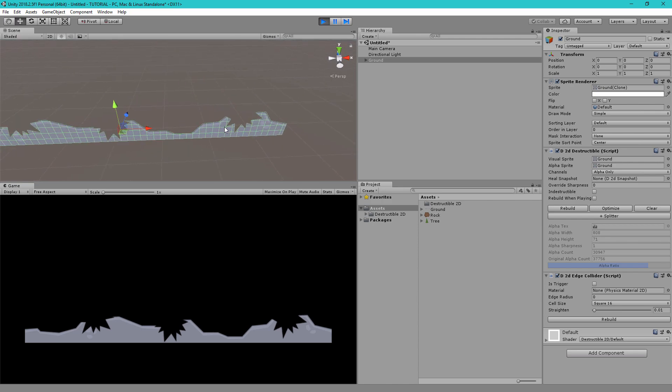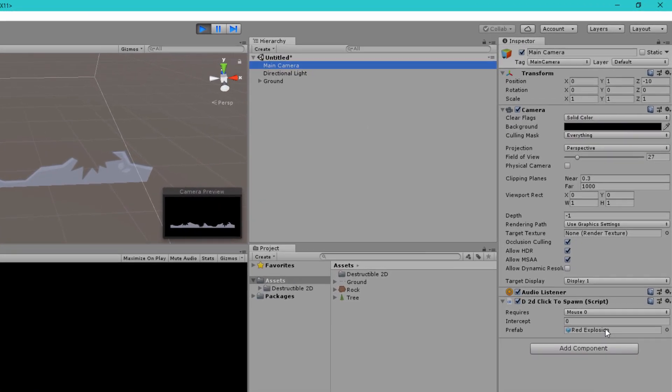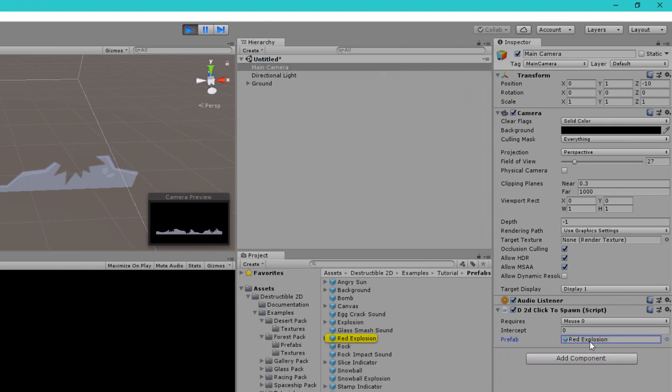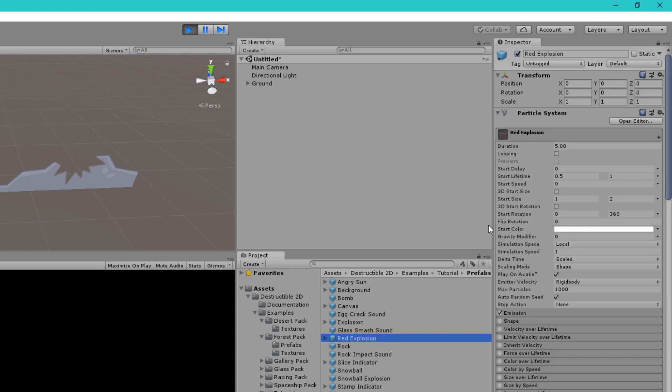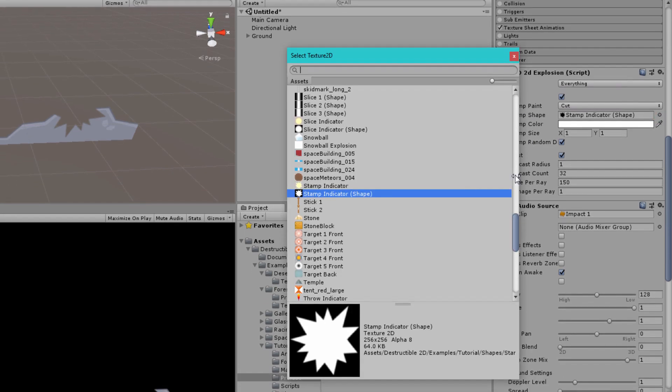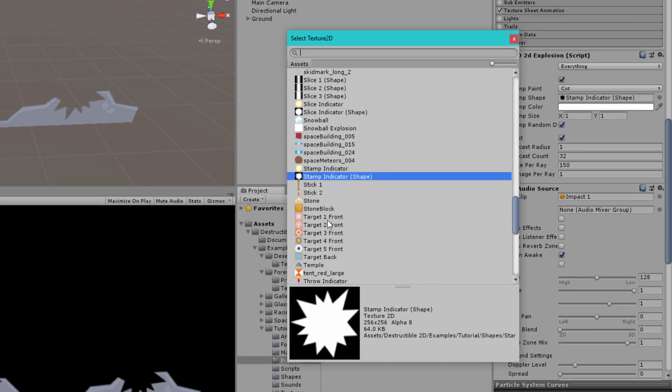If you don't like this damage shape then just go to the prefab here, the red explosion, you can either modify this or duplicate it and inside the prefab you will see it has the explosion component and inside here we have the stamp shape and you can choose any texture you like here. The only requirement is that the texture must be readable and the destruction shape must be stored in the alpha channel.